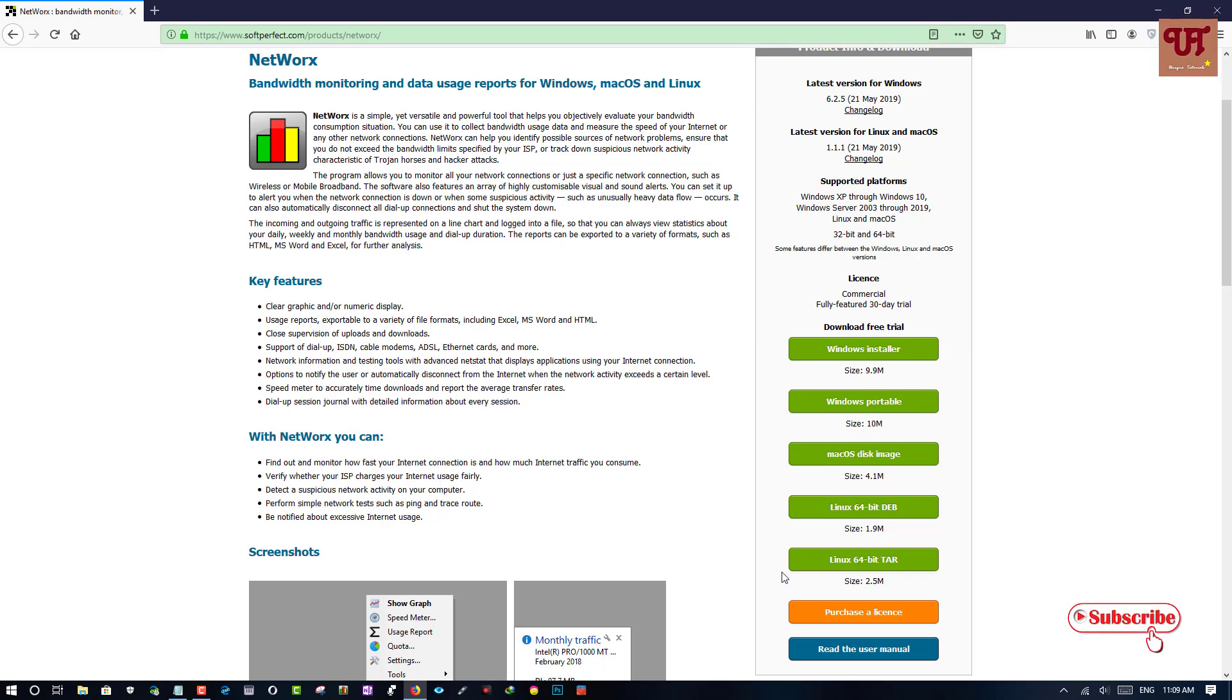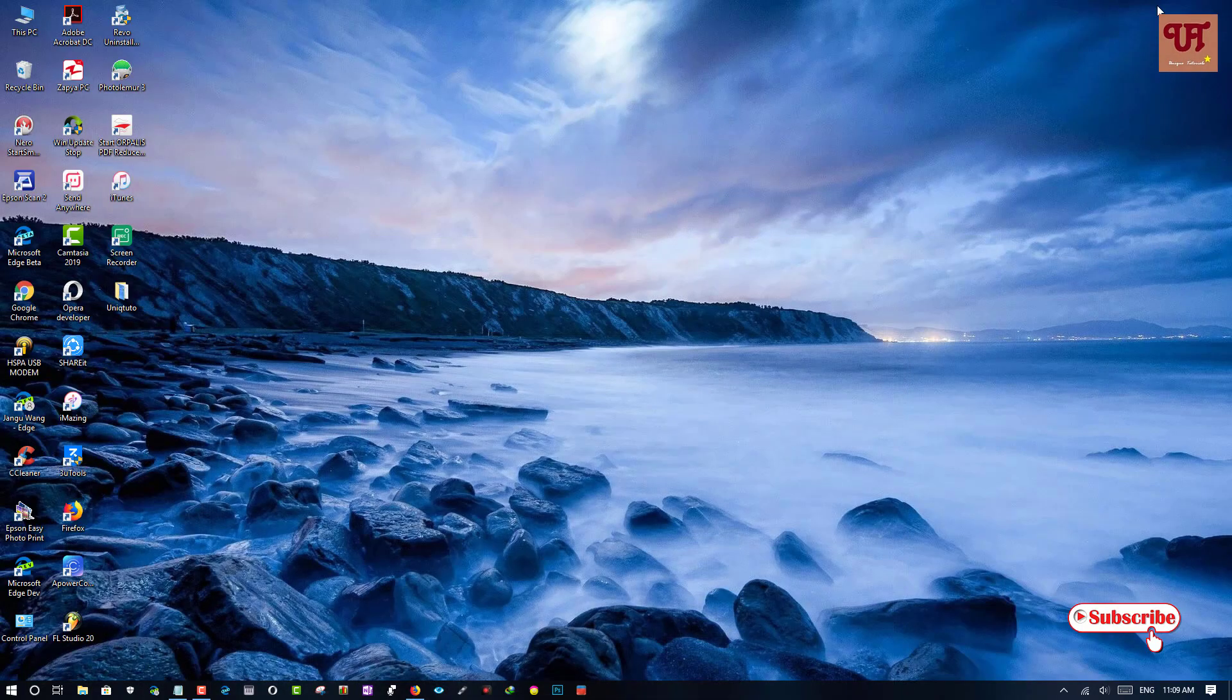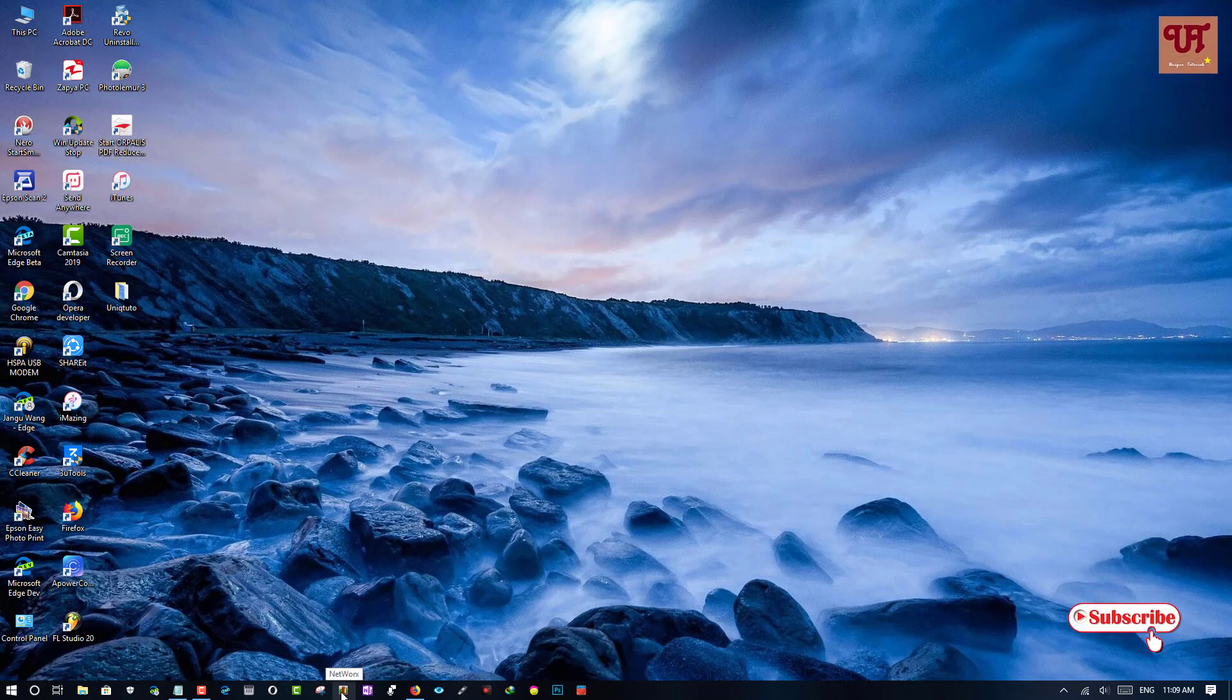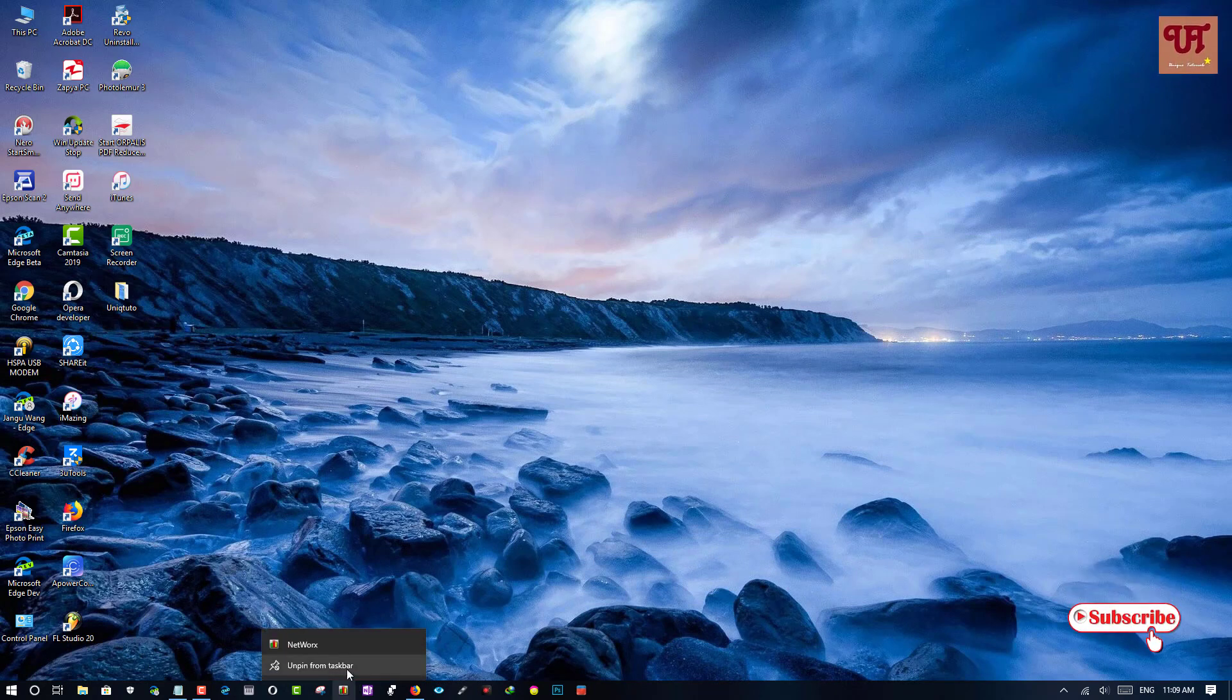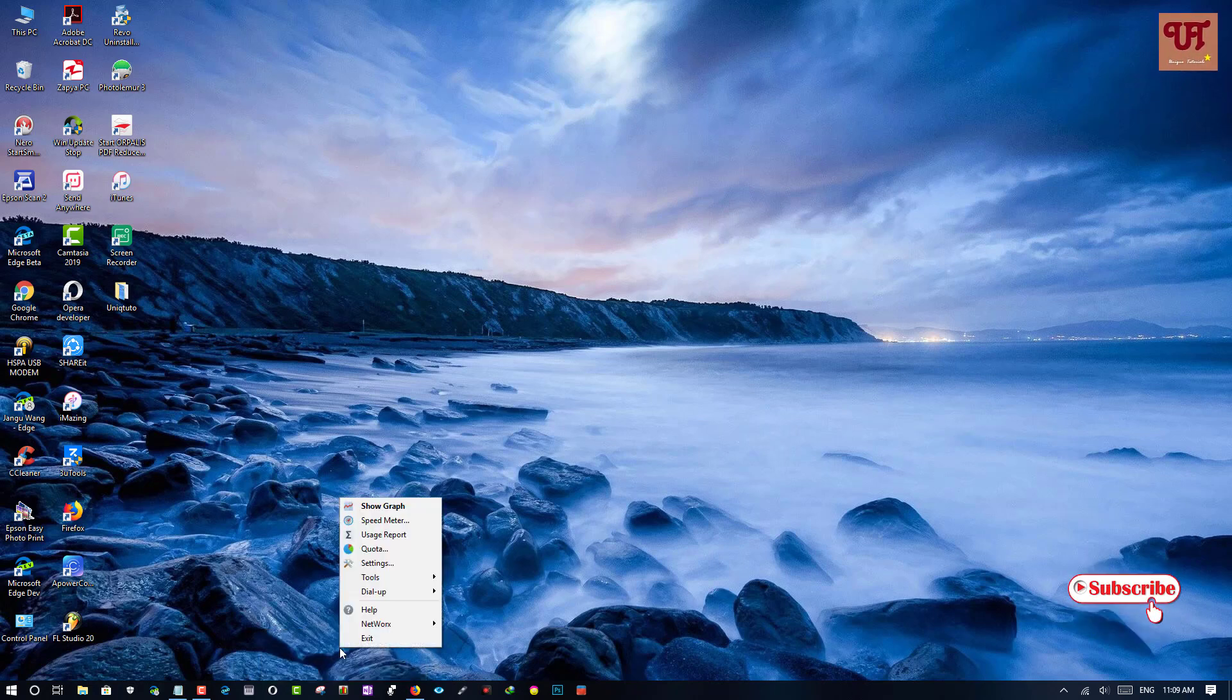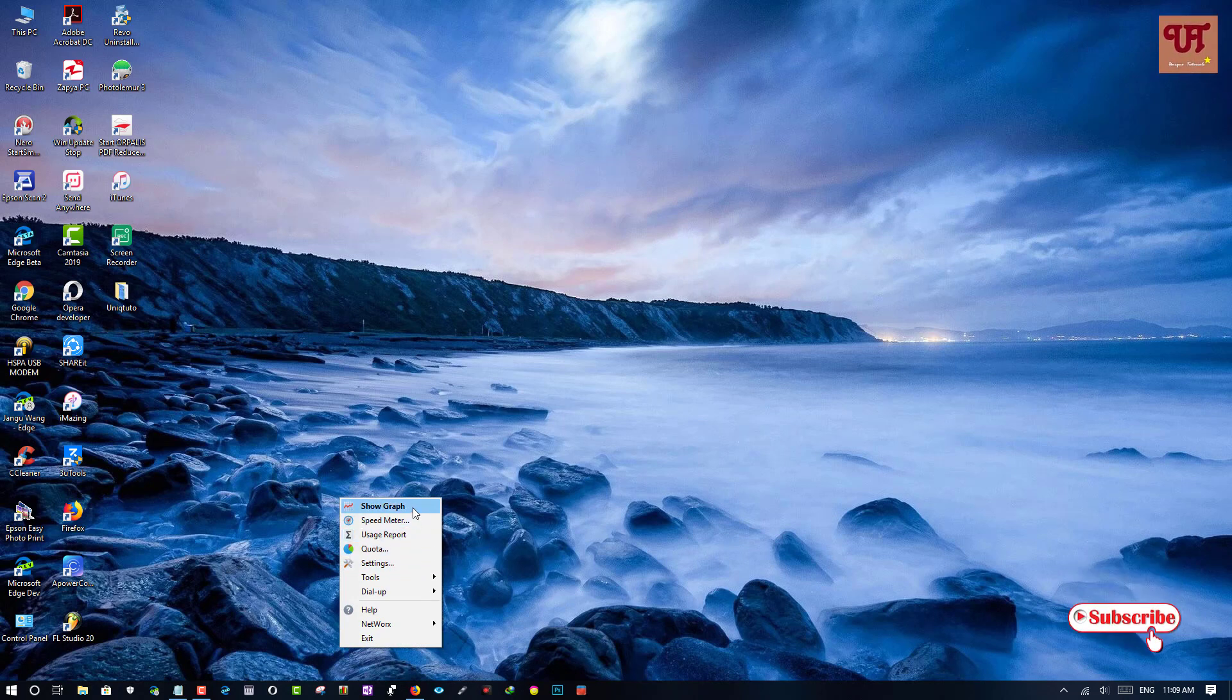So after downloading and installing it, what you need to do is just run the application. So once you click on the application you can see here: